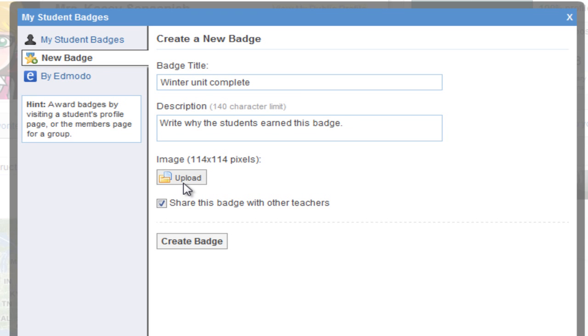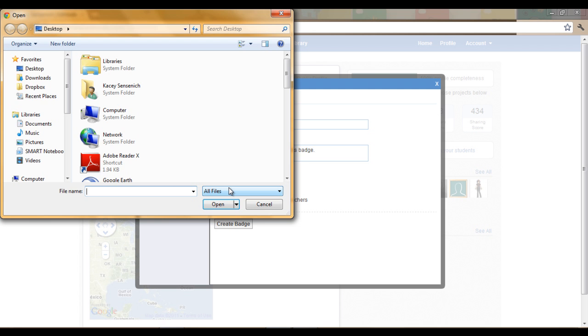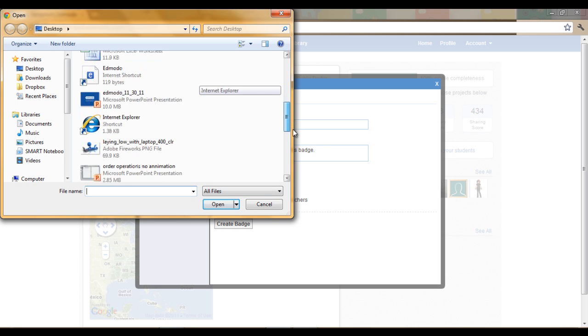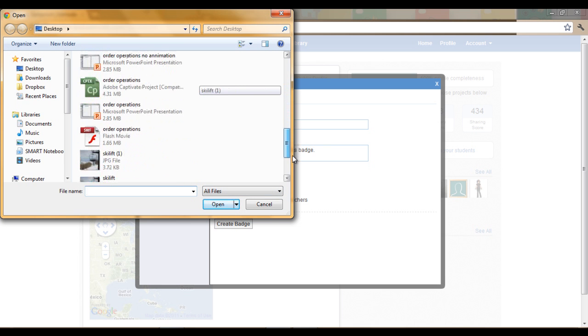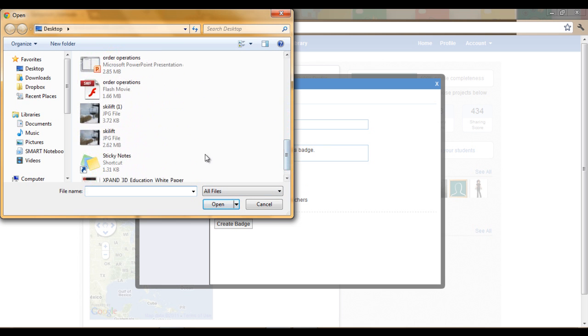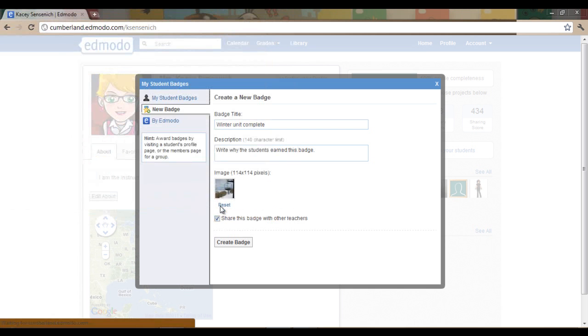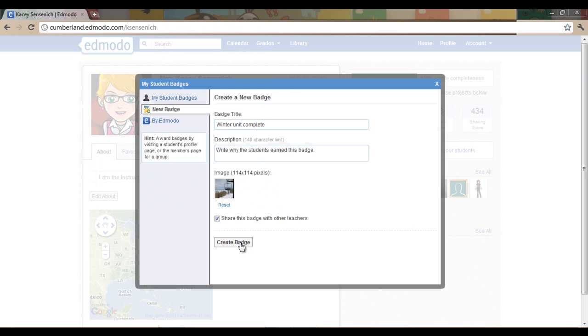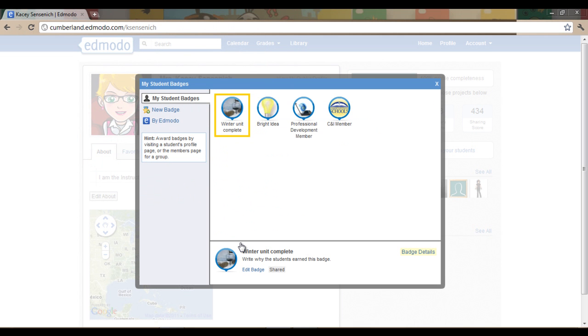Now I will click Upload. Go to the location where your image is at. Select your image and open it. You will see that your image is now available and click on Create Badge. You have just created your first badge that you can share with your students.